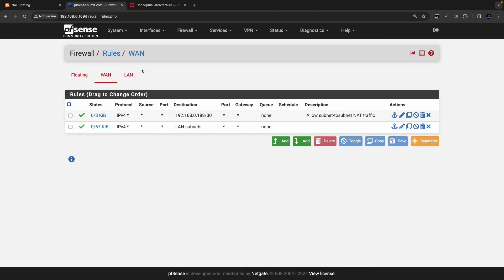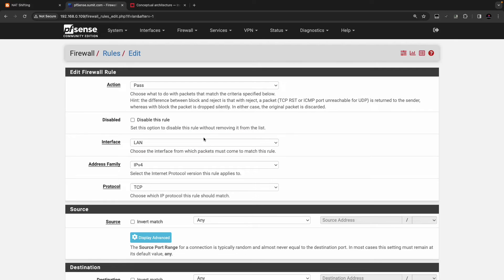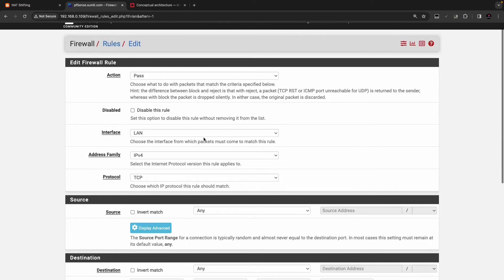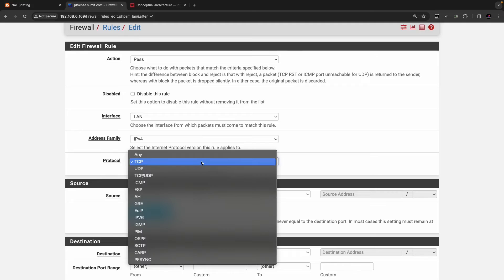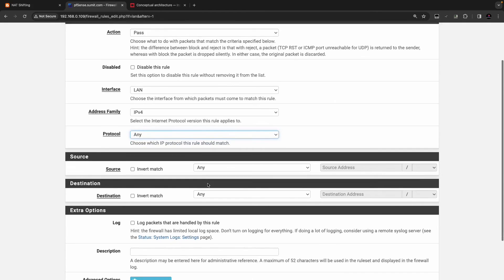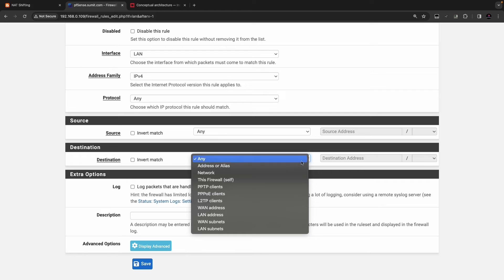We need to create a LAN policy to allow traffic from inside to outside. Select interface LAN, address family IPv4, protocol Any. Source is Any, and for destination I have a specific IP address to test.